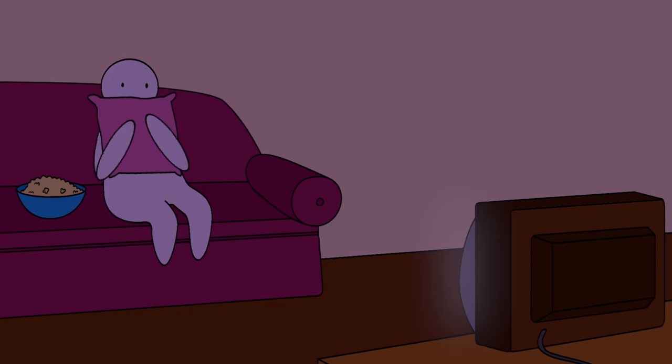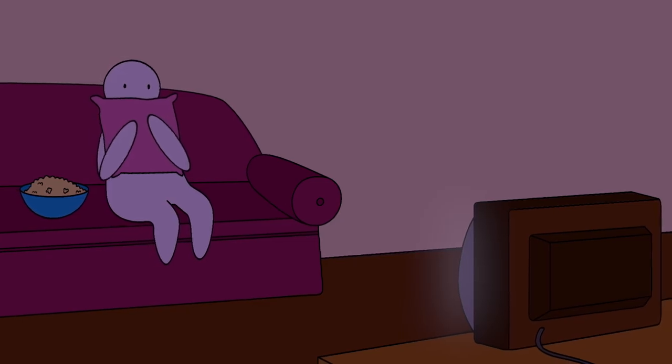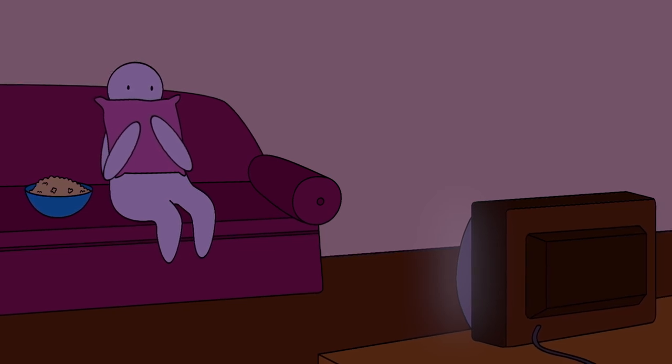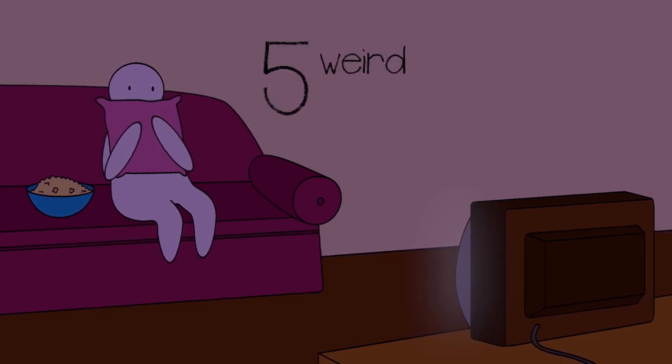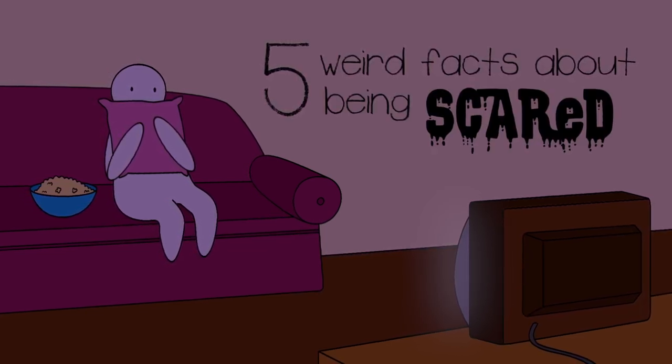So interesting that we at Psych2Go are here to give you five weird facts about being scared.